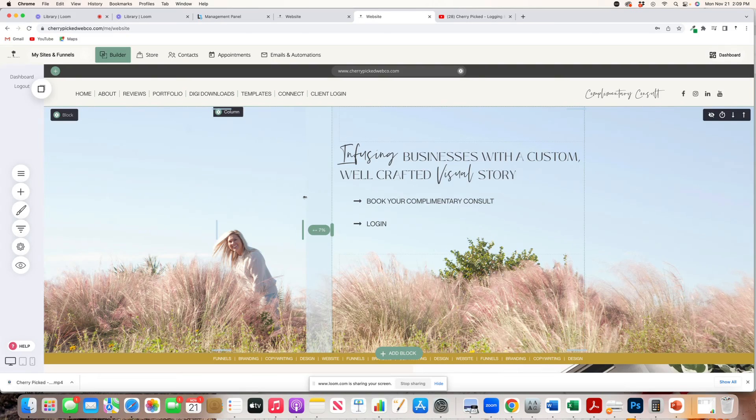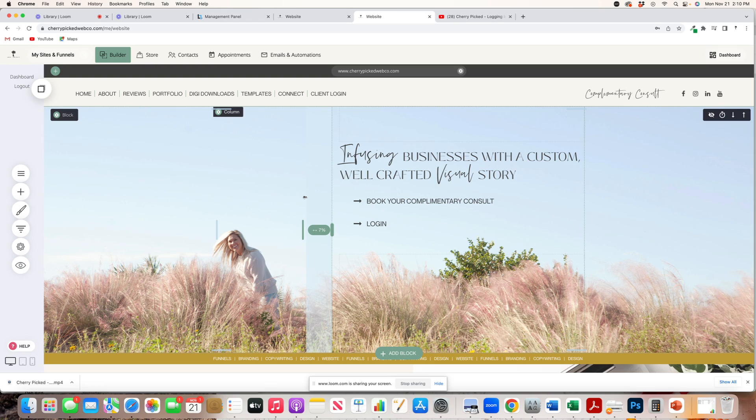Hey there, it's Jill and I am hopping on to teach you guys something new about Cherrypicked. In this video, we are going to go over funnels.